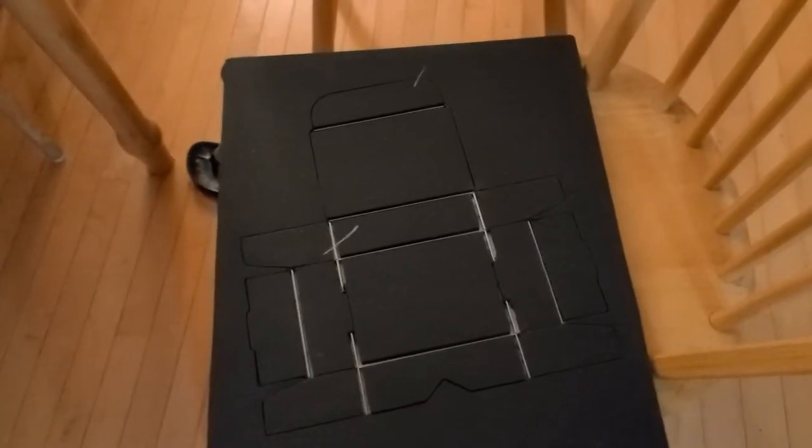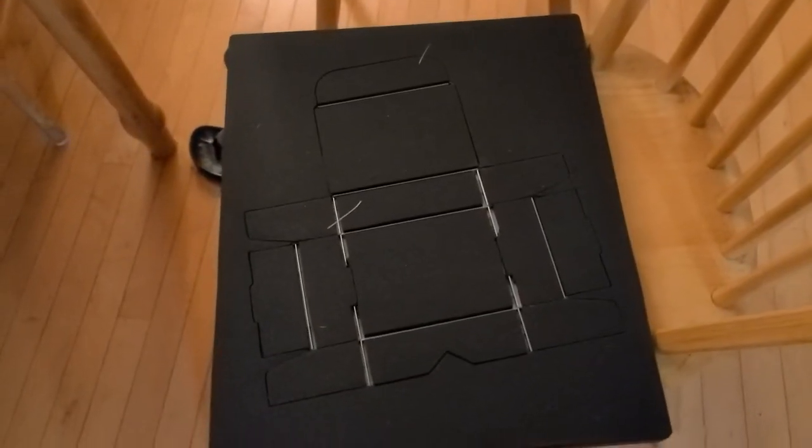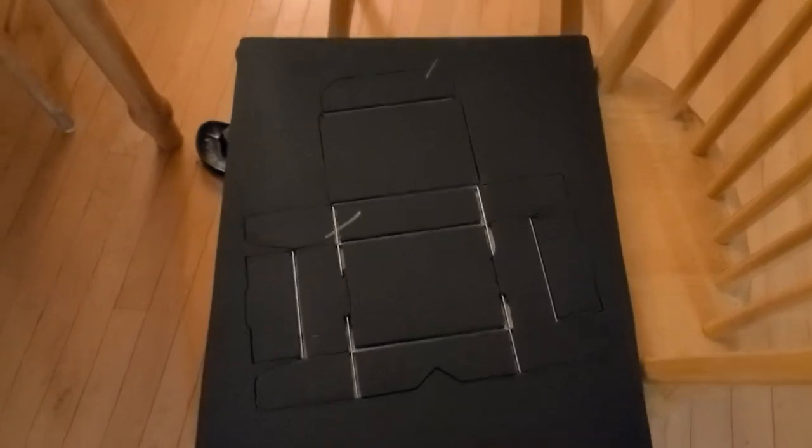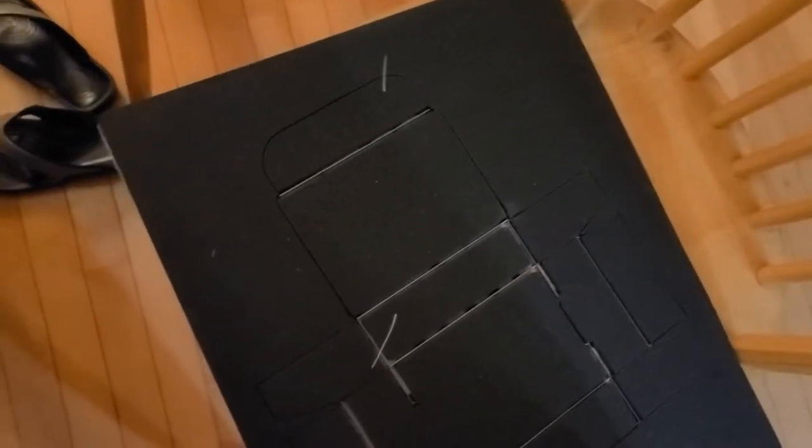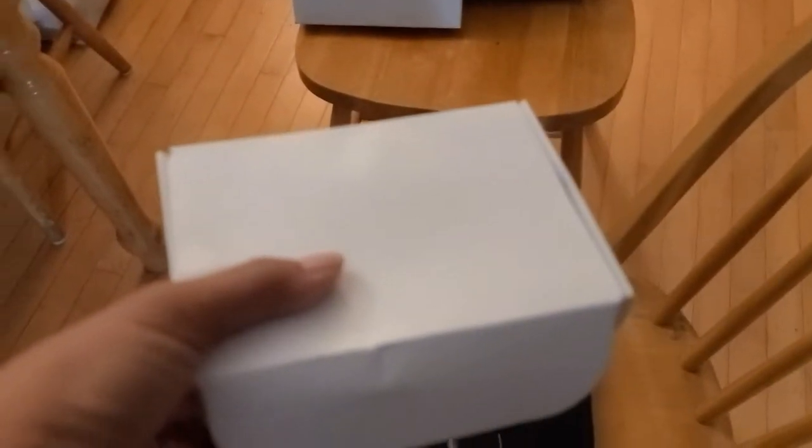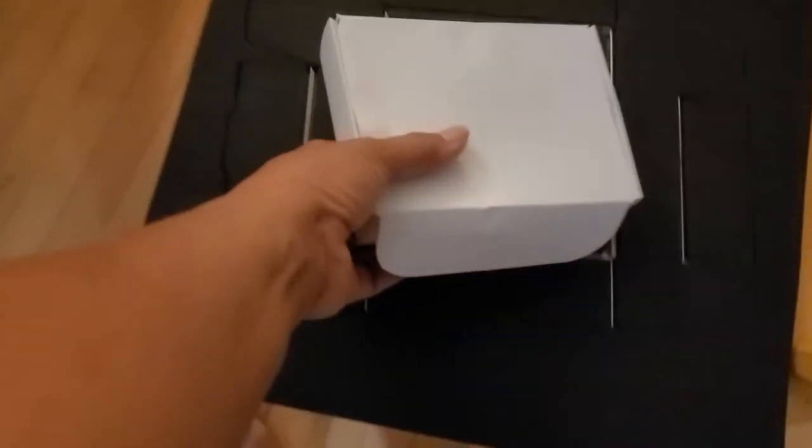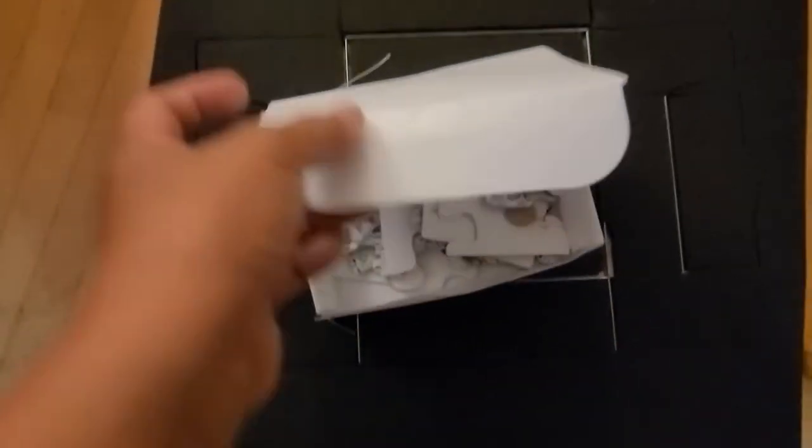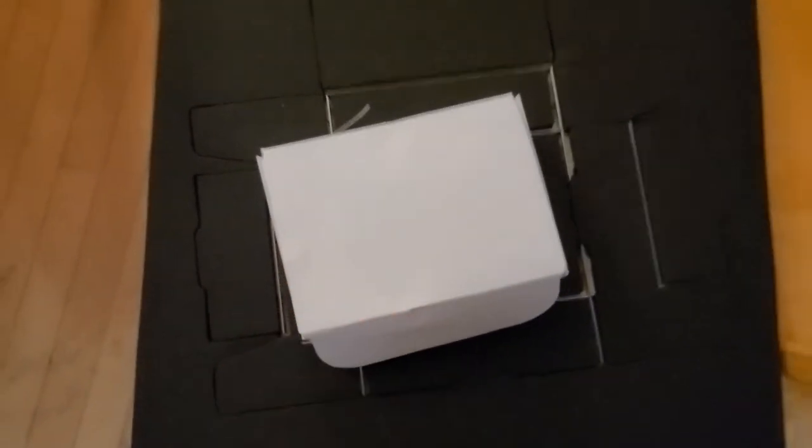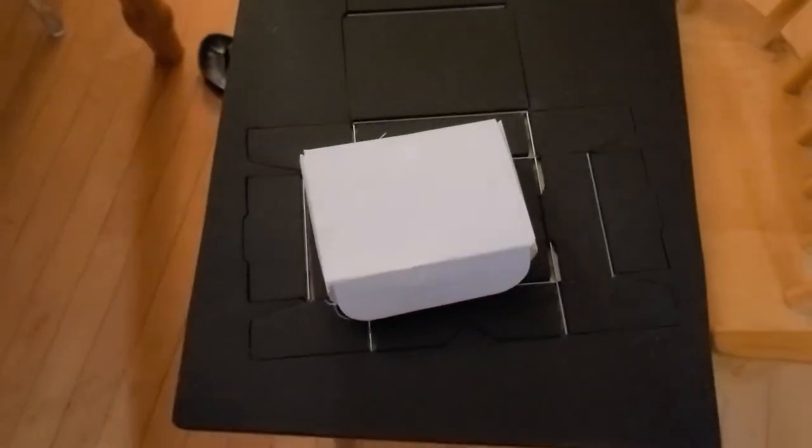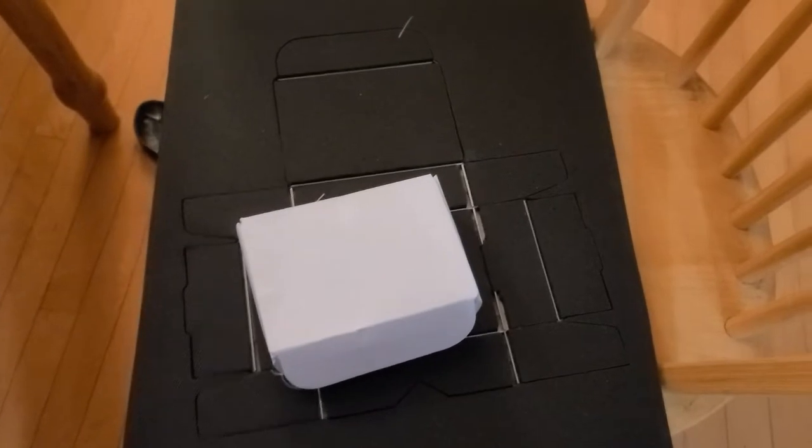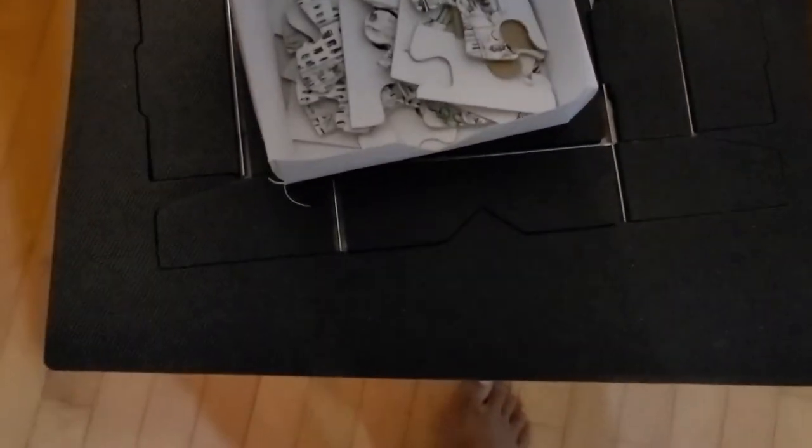Every jigsaw puzzle needs a box. So I bought this box die and I made this box. And the box fit the puzzle pieces well, right?